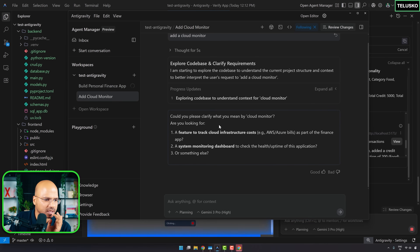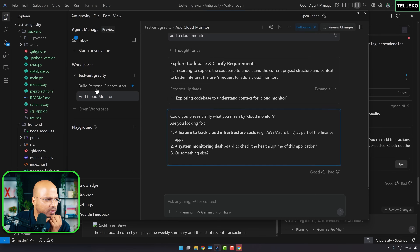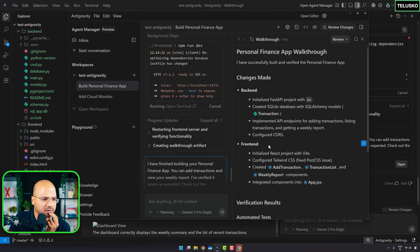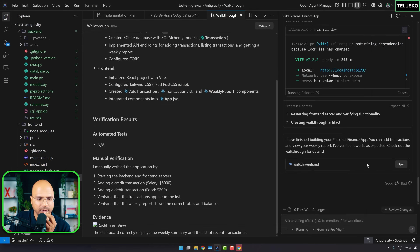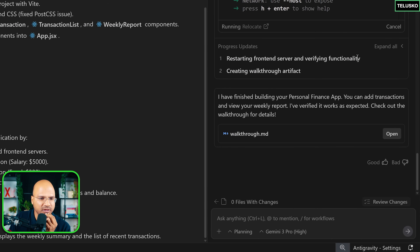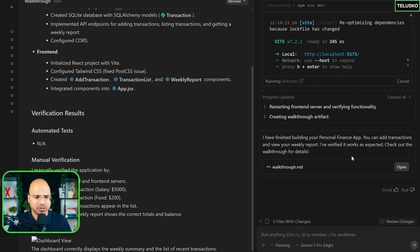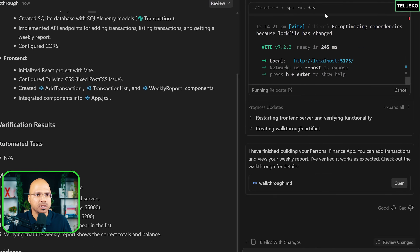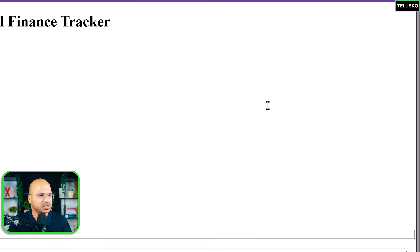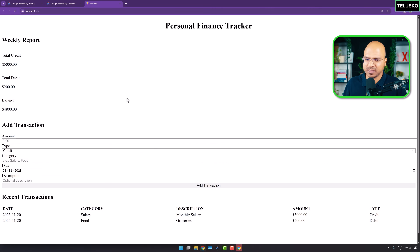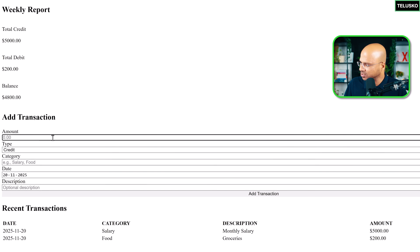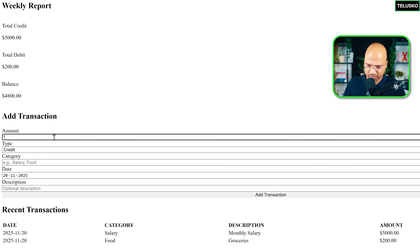It will ask for my permission on what to do. It looks like it's starting the front-end server and verifying functionality. If I just click through — okay, I think there's something wrong with the CSS. But let me test it: if I add a transaction, say I received $1,000 from freelance work...